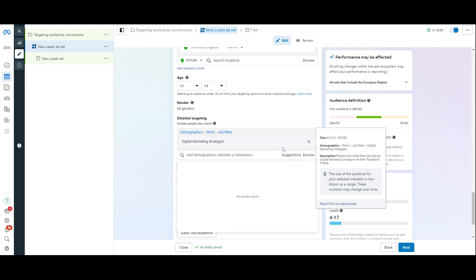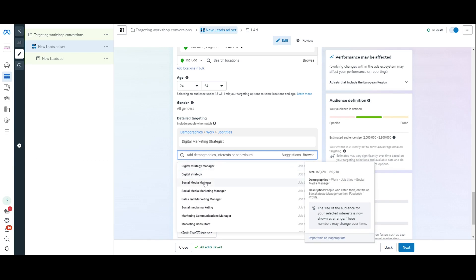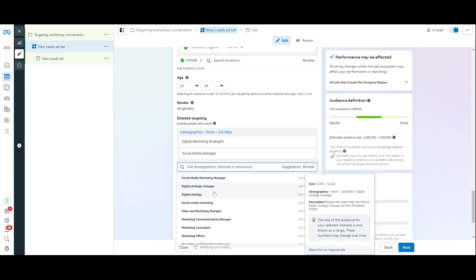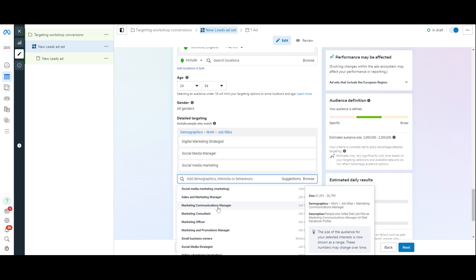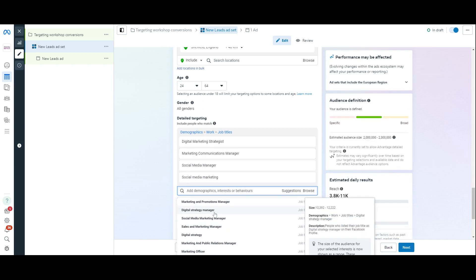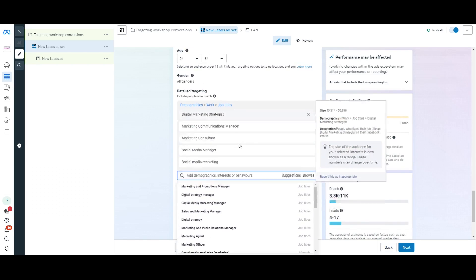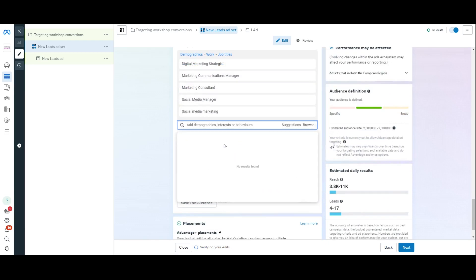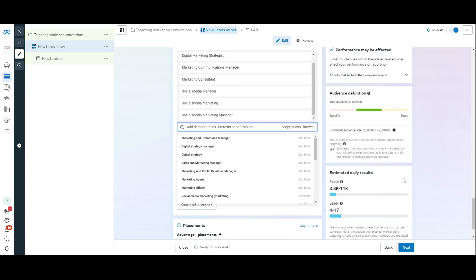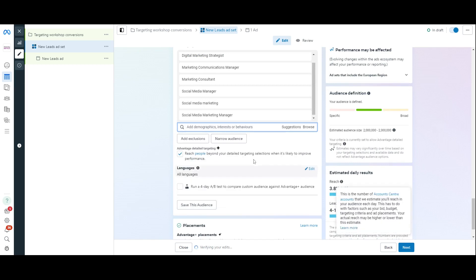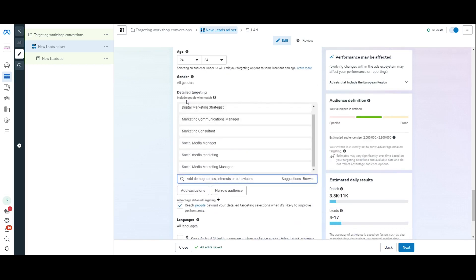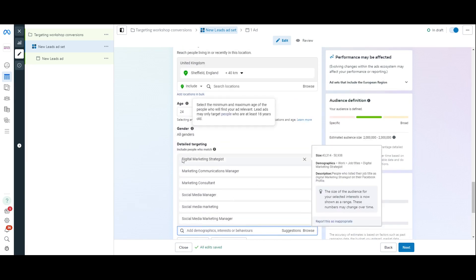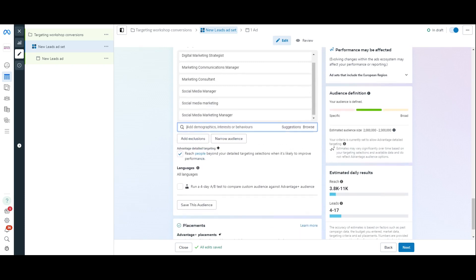What I'm going to do is I'm going to do here's suggestions. And then I'm just going to bring in a few more. Social media managers are good. Social media marketing, people in job roles. Marketing communication managers. Marketing consultants. So, I can use the suggestion box in order to keep bringing some people in there. Brilliant. So, now I've got targeting, detail targeting, targeting these people just here.